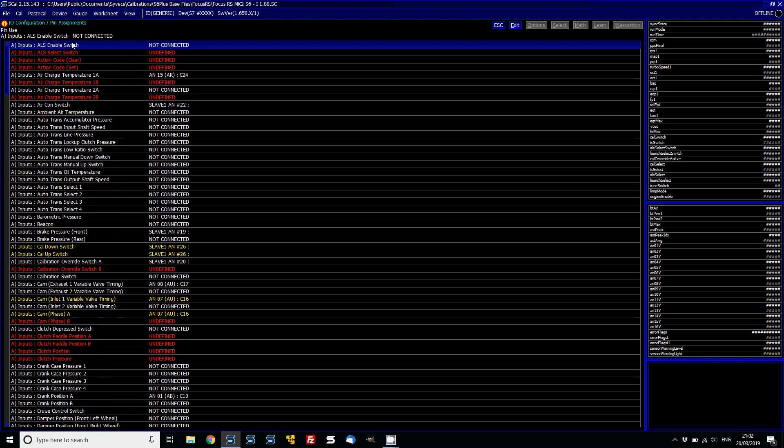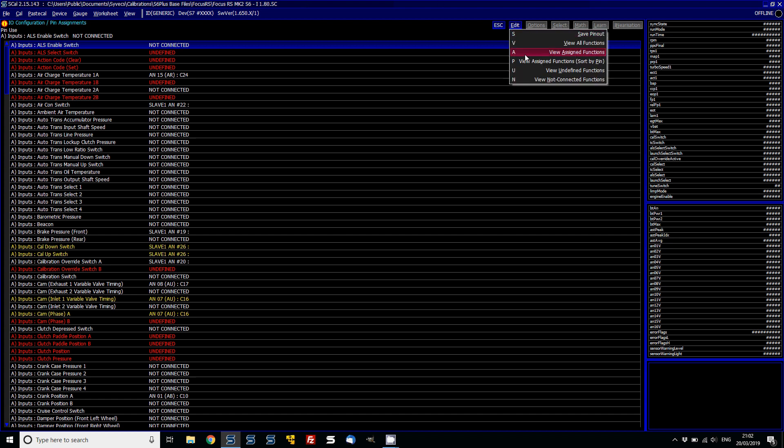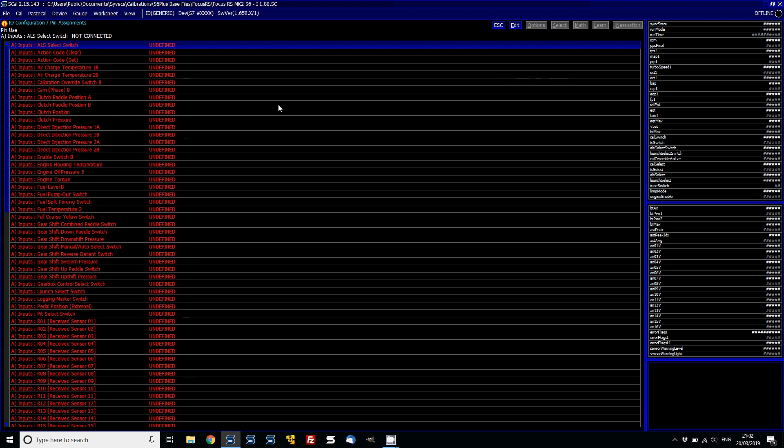So the first thing you need to do in order to get your ECU online is that the ECU won't come online if there's any undefined items. So if we just go to edit and then view undefined functions, we then just get a simple list of all the new undefined items.